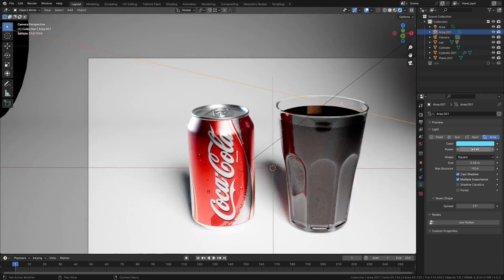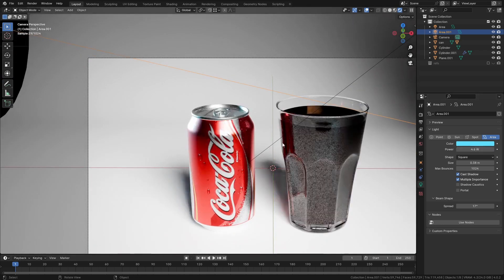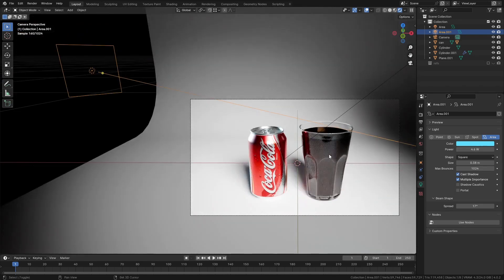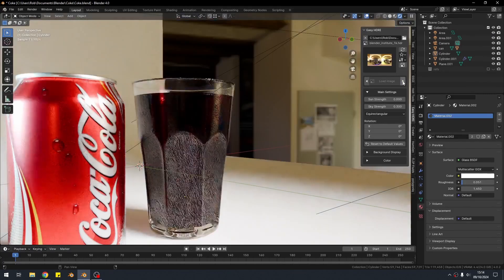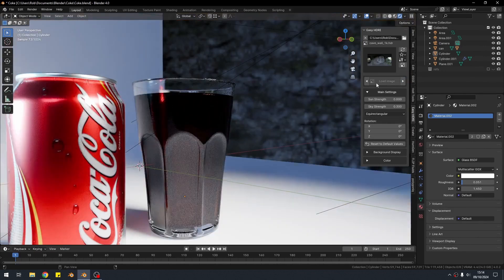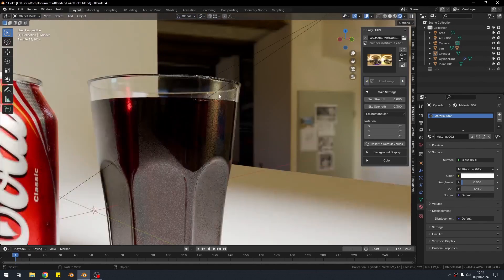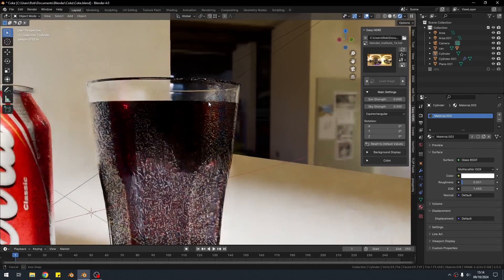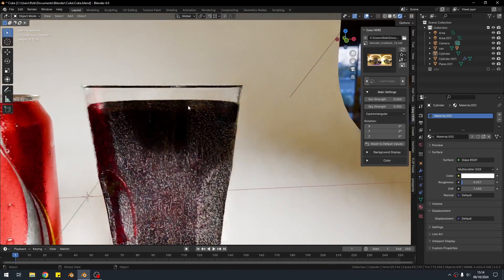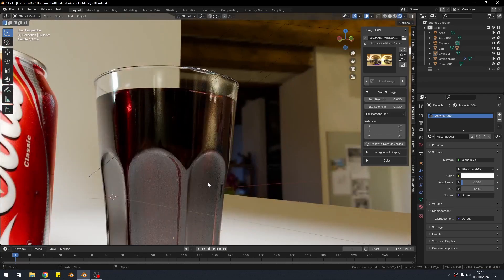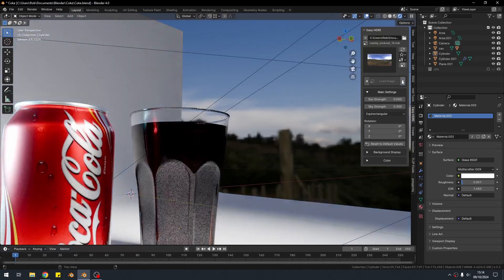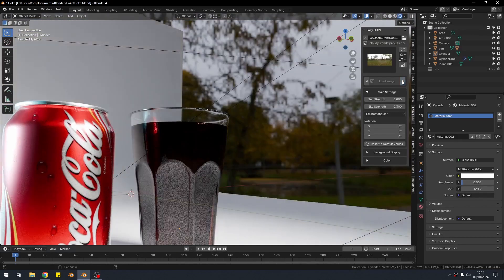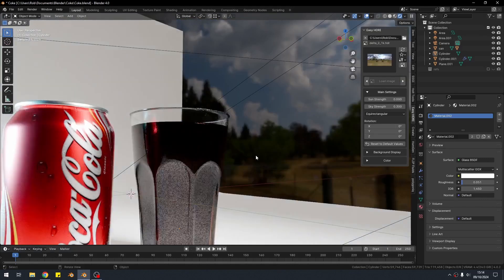Secondly, reflective surfaces such as glass and metal are all about reflections. So adding a low strength HDR image to the background is a great way to add some visual interest to the reflections and it'll make everything look a little bit less fake. I use this free addon called Easy HDRI to cycle through my library of background images and find something that I like. As you can see, this immediately makes things look more realistic.